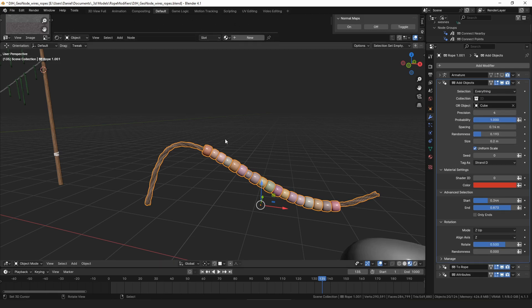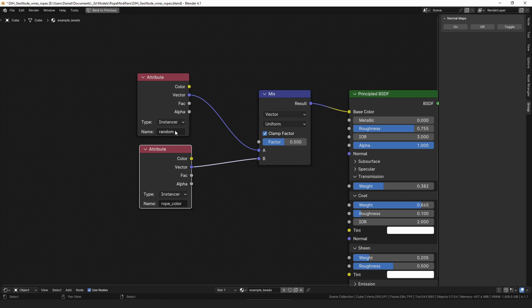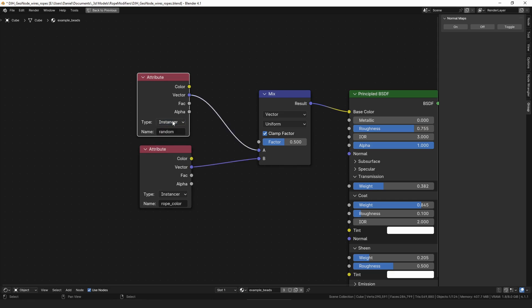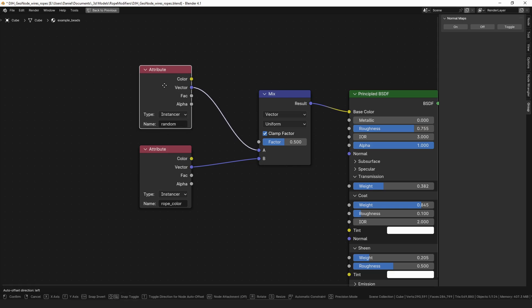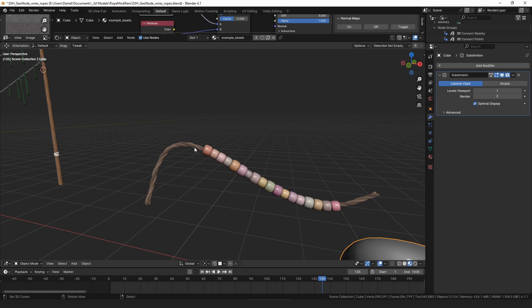One thing to note about that is in your shader, make sure you choose the type of the attribute is geometry by default, and you want it to select instancer if you have them as instances.